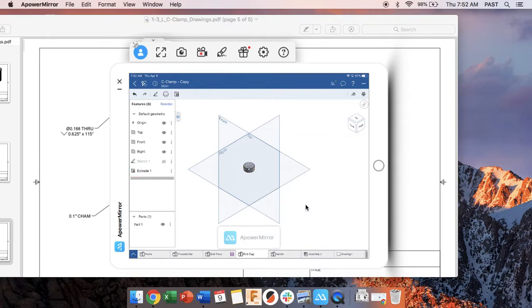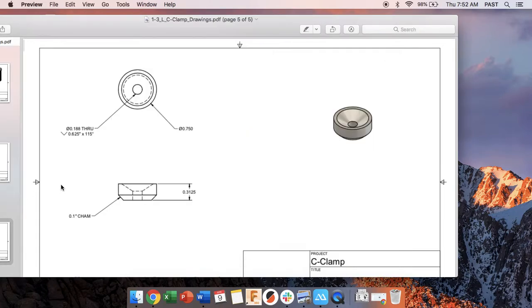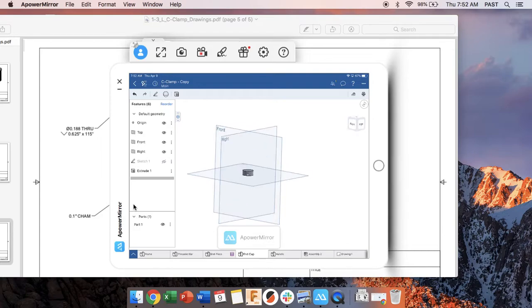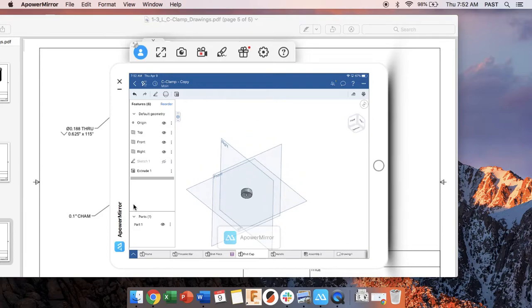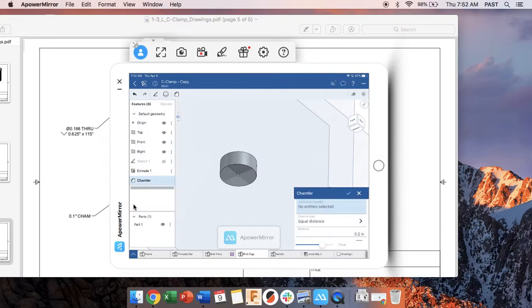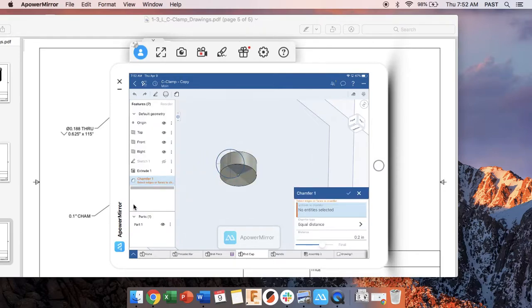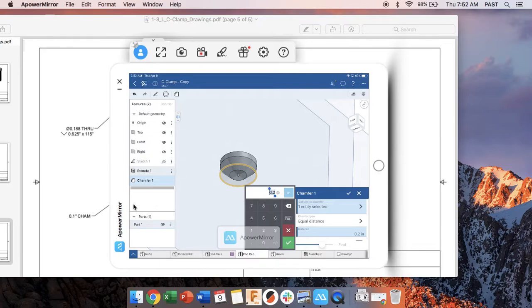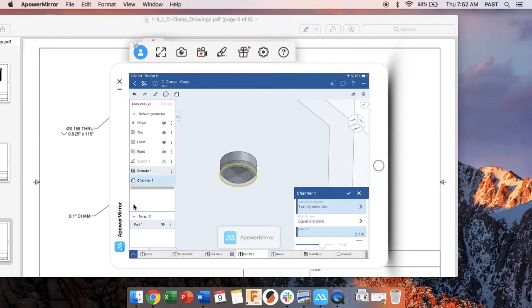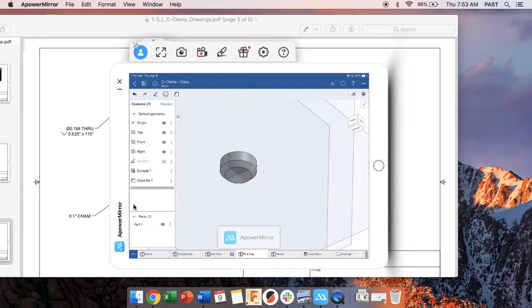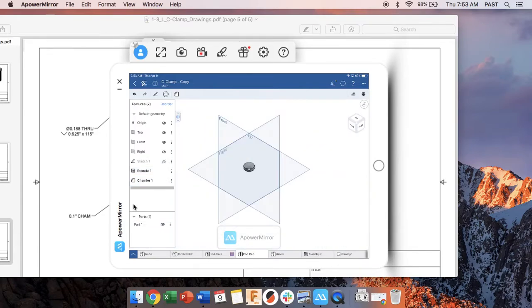So next we're going to add that chamfer that's on the bottom. If you look at the drawing it says it's a 0.1 inch chamfer all the way around. So again that's in the features menu. There's a chamfer on that edge. We want that distance to be 0.1.